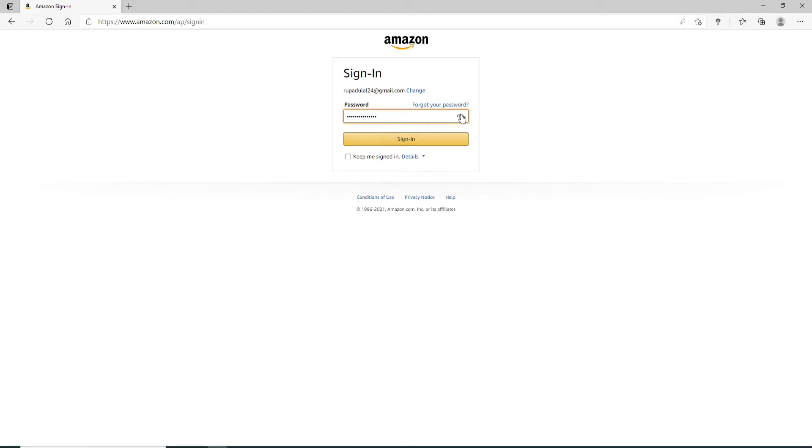Once you're sure you have typed in the correct password, click on the sign in button. If you want to stay signed in then check this box that says keep me signed in, but remember to uncheck this box if you are using a public device or a shared device.